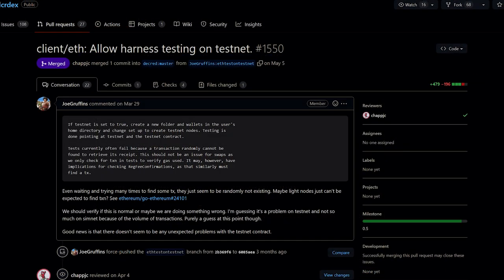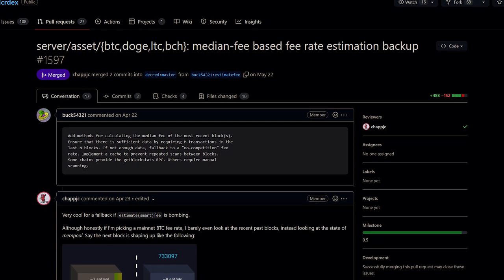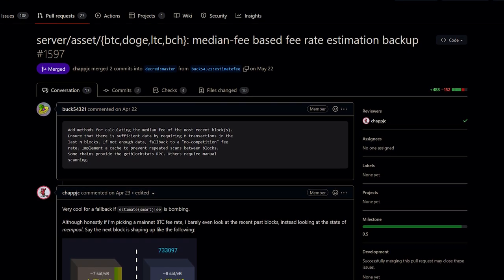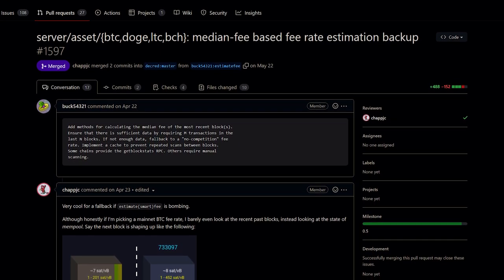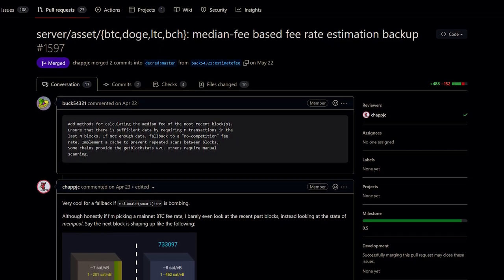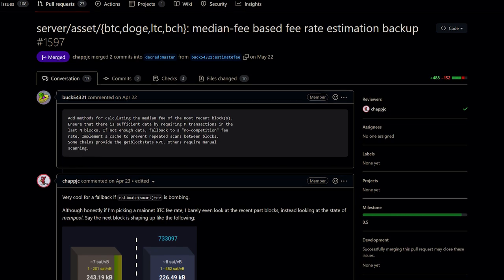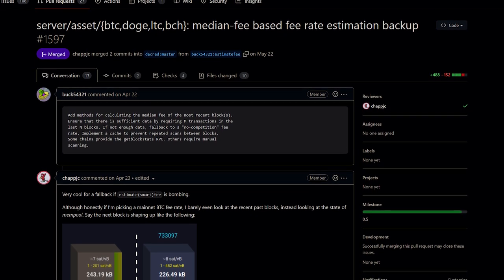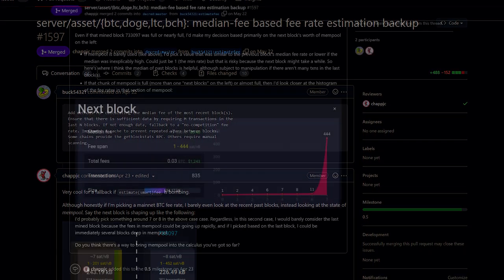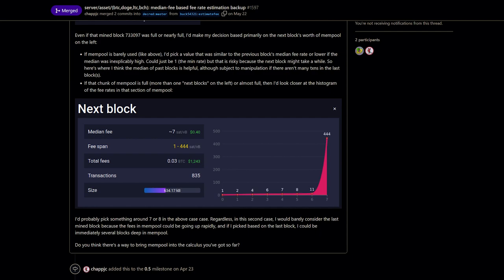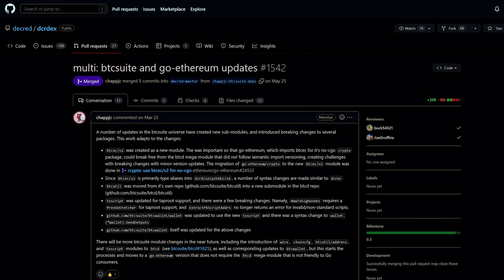A button has been added to the wallets page to recreate the Bitcoin SPV wallet in case it gets corrupted. Harness testing on testnet for the LN client is now allowed. Developers also added methods for calculating the median fee of the most recent blocks in Bitcoin, Doge, Litecoin, and Bitcoin Cash.